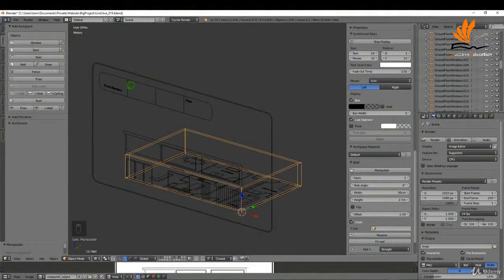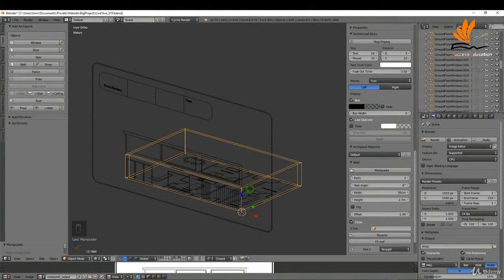So in this one what I'm going to do is use the ArchiPack add-on to add some elements to our scene.